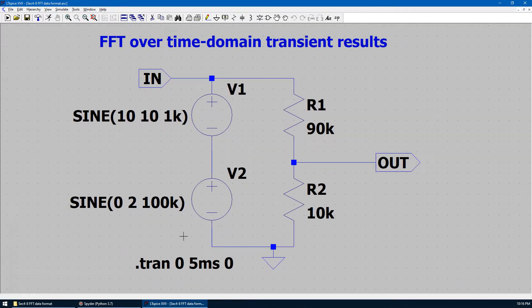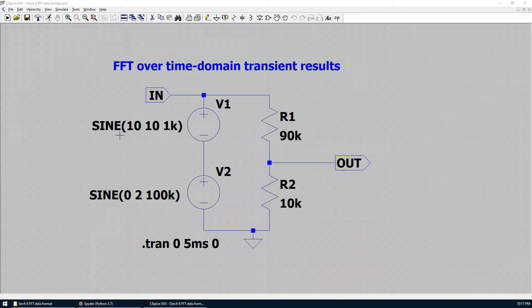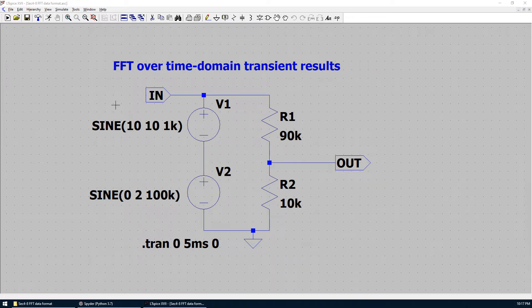We want to run some simulation in time domain using transient simulation from 0 seconds up to 5 milliseconds. On the left hand side, we have input voltage consists of V1 and V2 in series. They are both sinusoidal voltage at 1 kHz and 100 kHz respectively. The input voltage is applied into a voltage divider by R1 and R2. The output voltage over input voltage is 1 over 10. That means the voltage gain from input to output is 1 over 10.